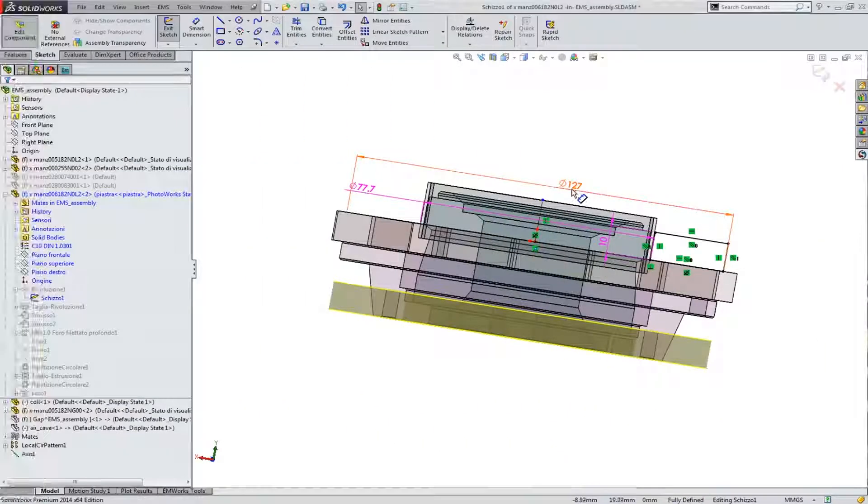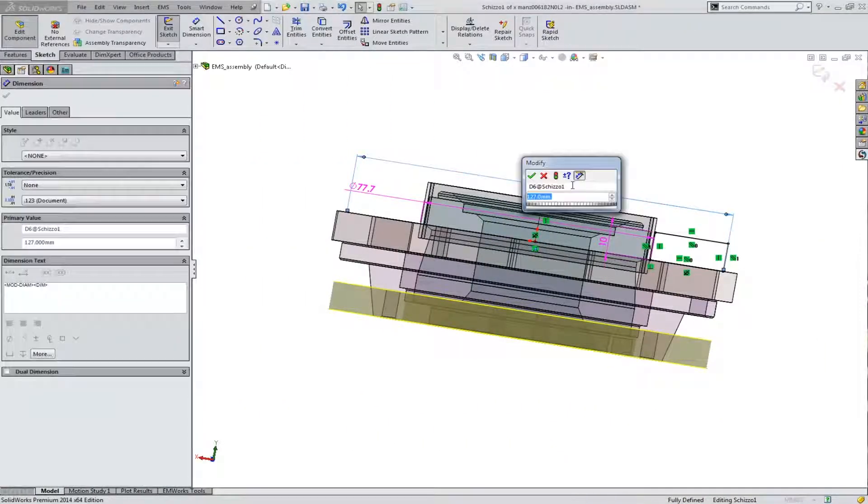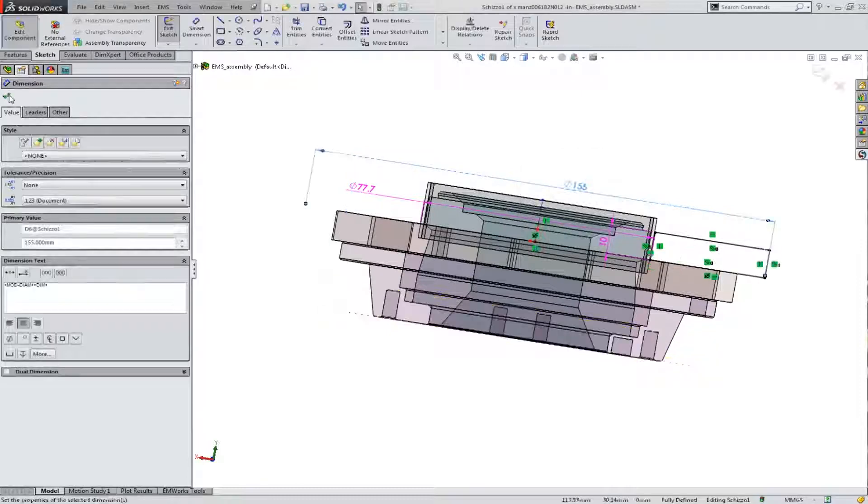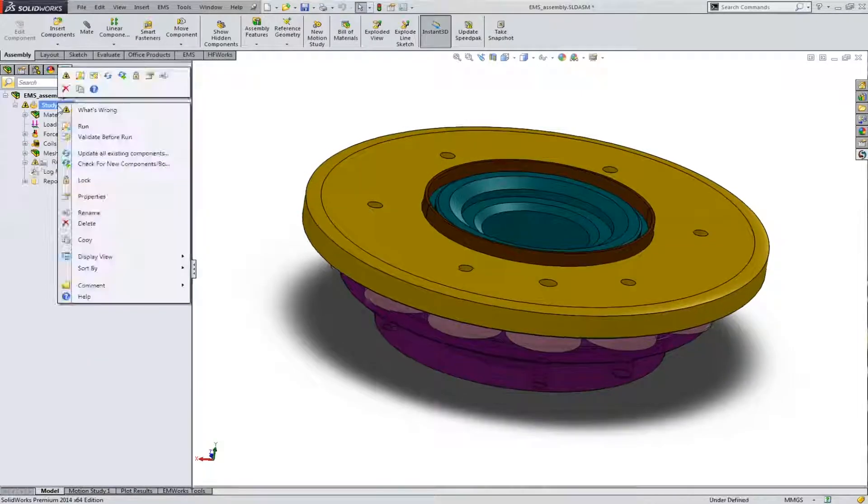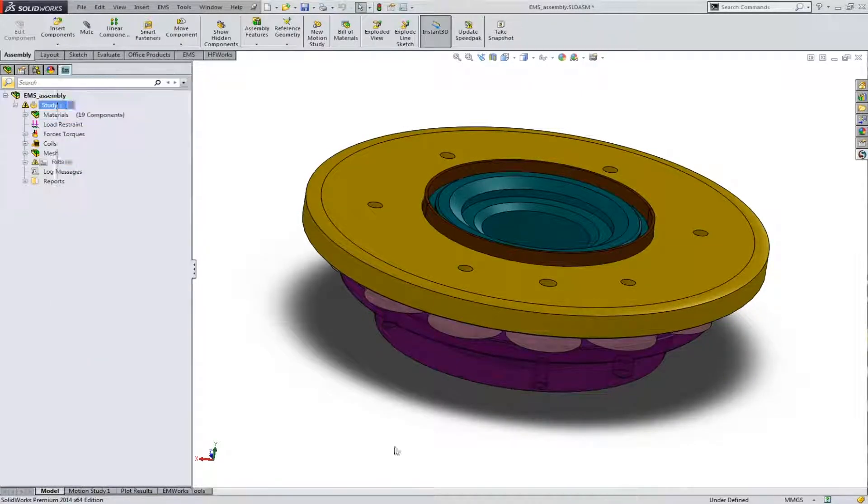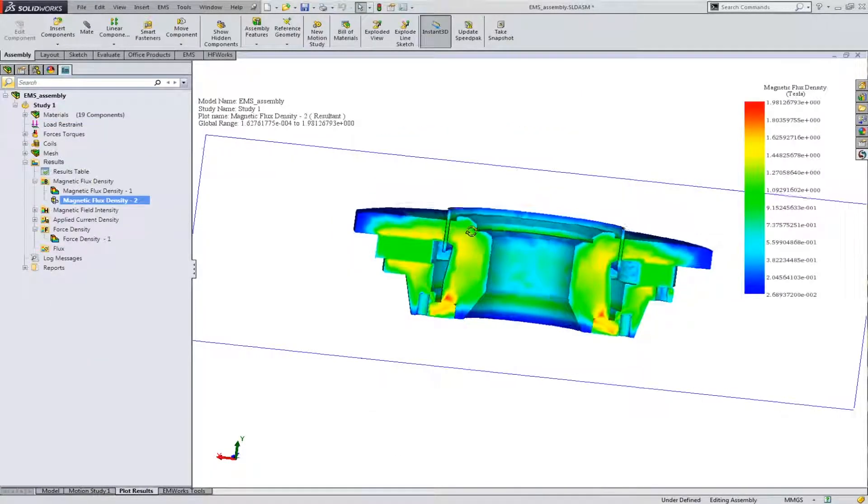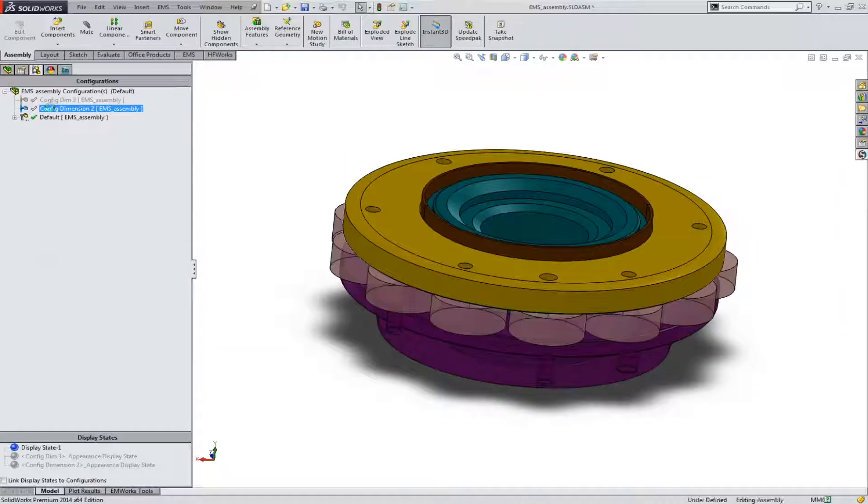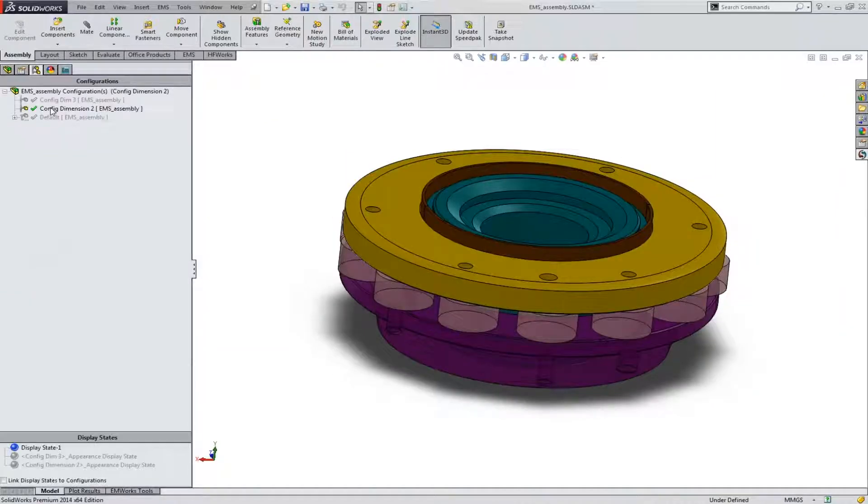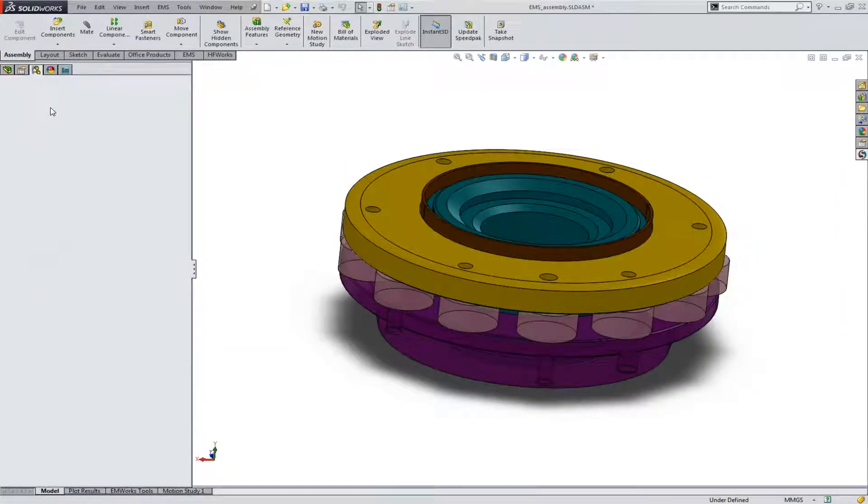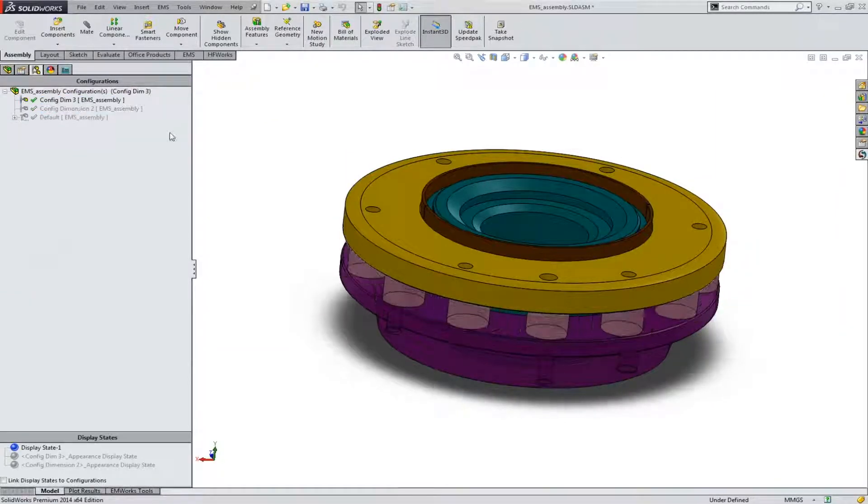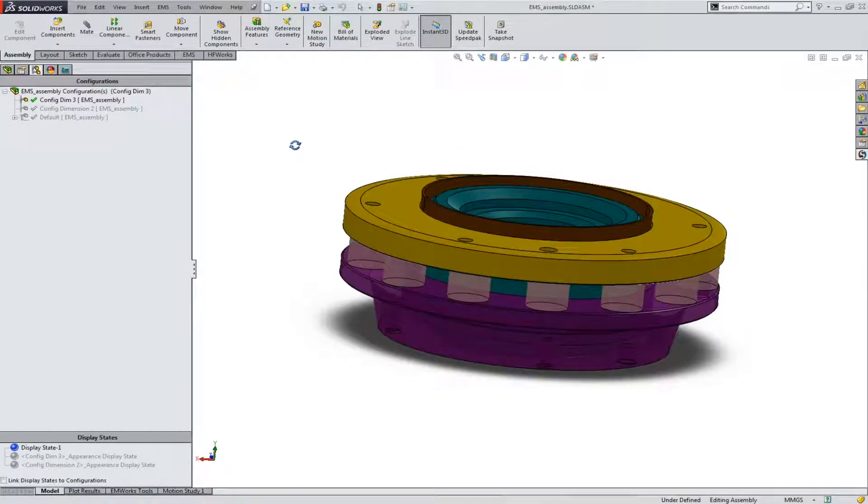Alter your geometry and re-simulate your design without ever leaving SOLIDWORKS. Use parameterization and multi-configuration to study multiple design options quickly and easily.